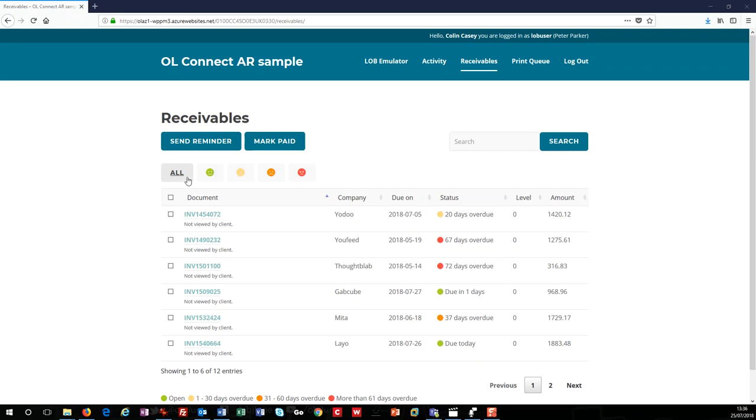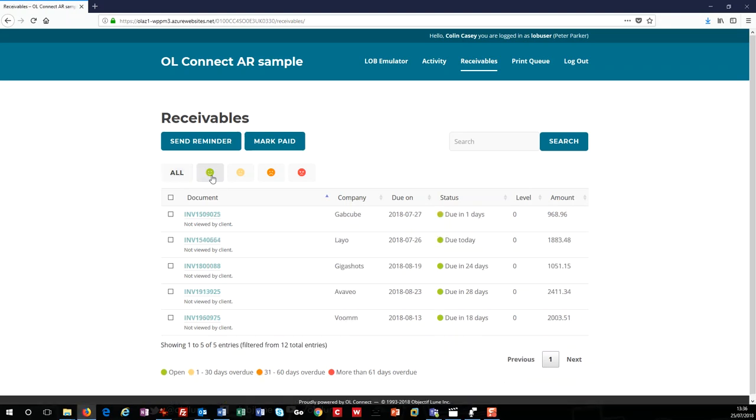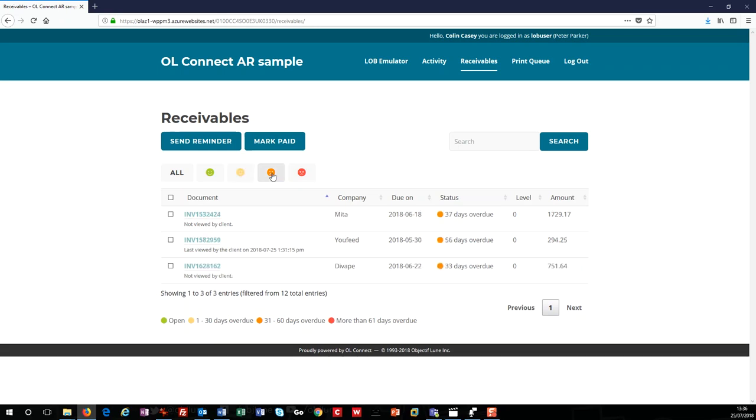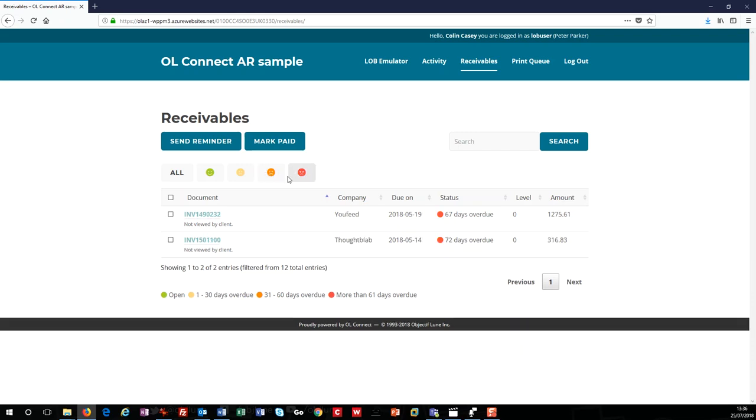The All button will show all of the invoices. The green smiley face will show invoices that are not yet due. The light orange button and slightly surprised face will show invoices overdue between 1 and 30 days. The dark orange button and some would say grumpy face represent those invoices that are between 31 and 60 days overdue. Finally, the red angry face will show all of those invoices that are 61 days or more overdue. Basically, the buttons will allow you to focus on the most important invoices that you need.